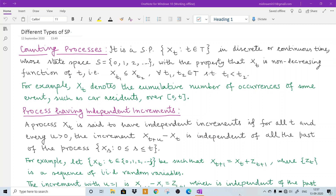Welcome to the second lecture on the stochastic process. In the first lecture I discussed the definition of stochastic processes with some examples, and then I discussed the classification of stochastic processes based upon the nature of the state space and the time moment. Now in this lecture I will discuss some different types of stochastic processes which will be used in later lectures.